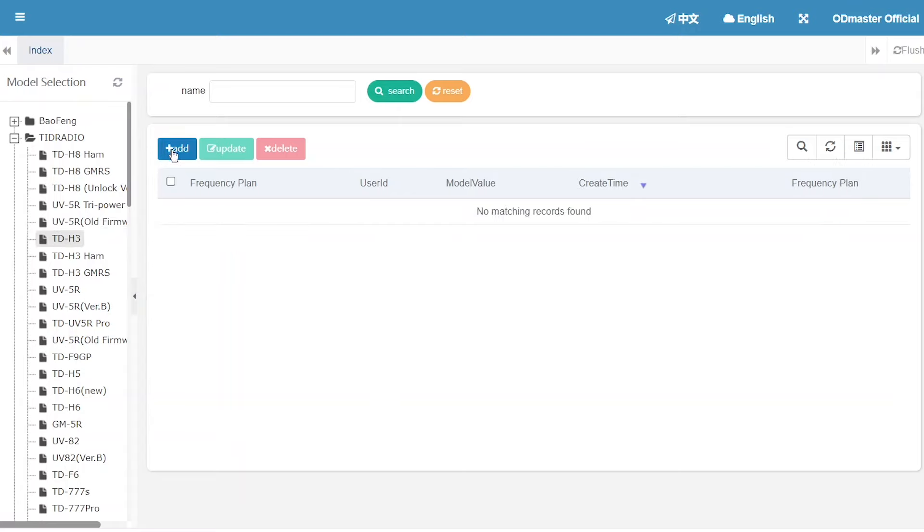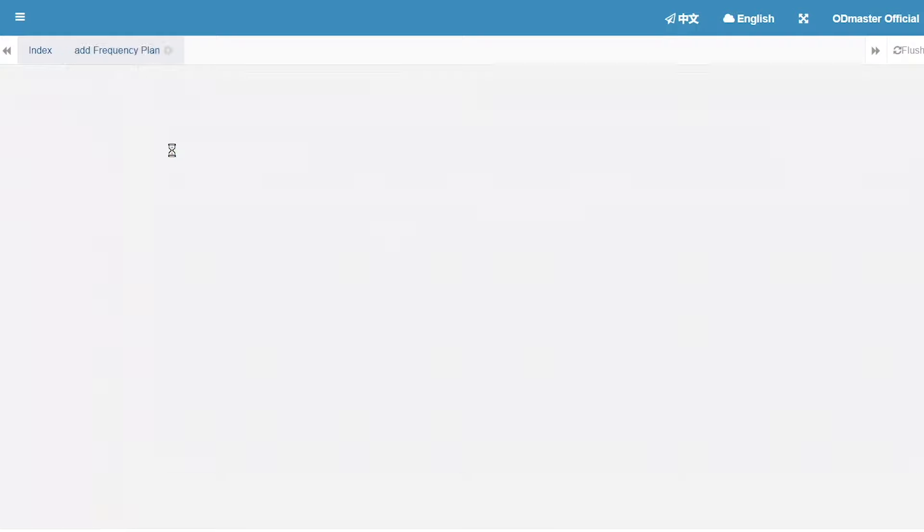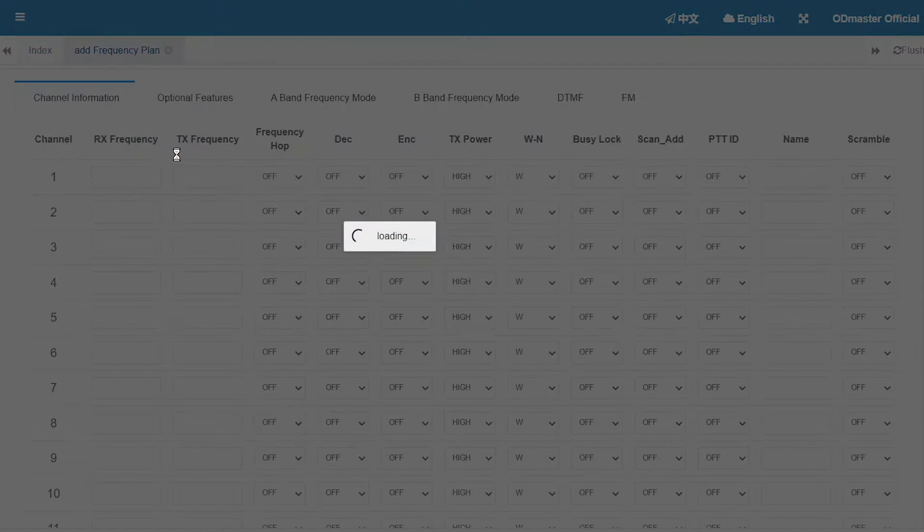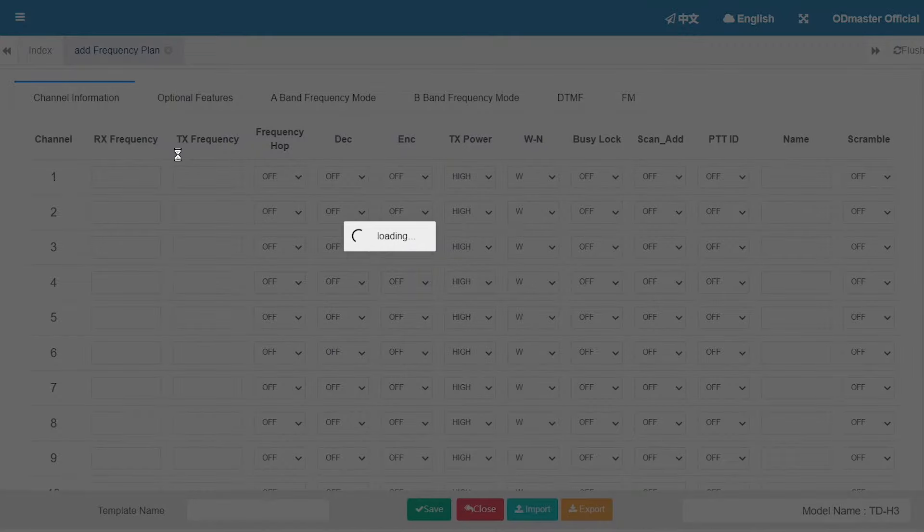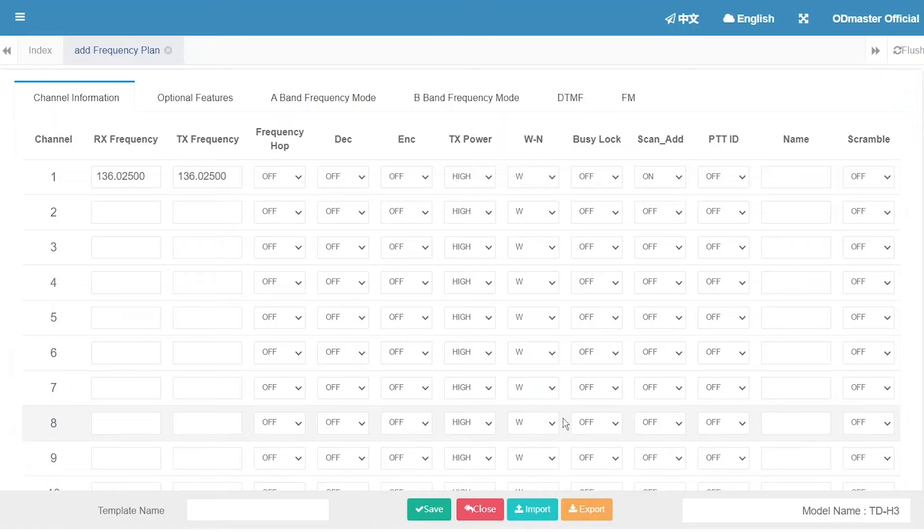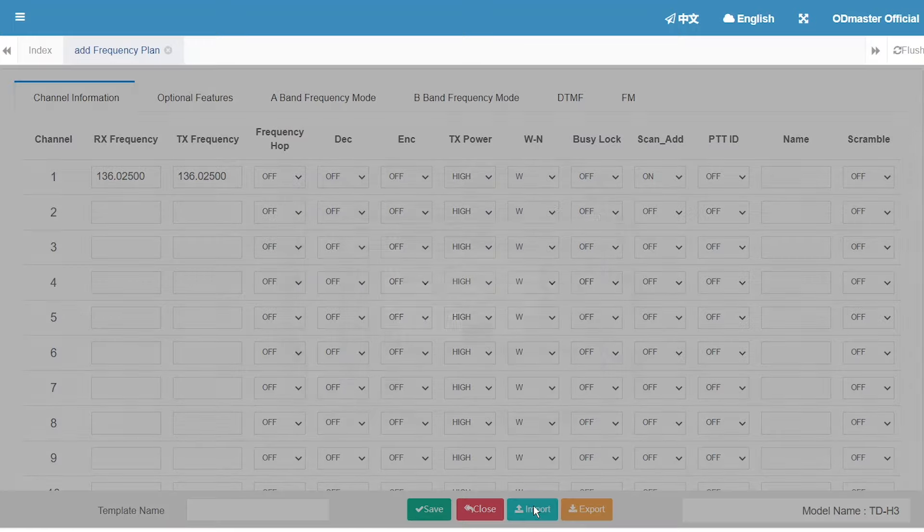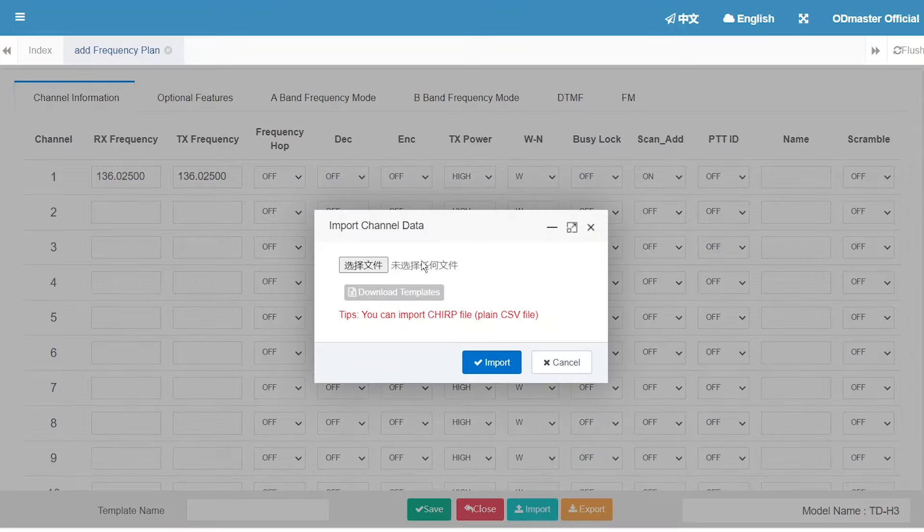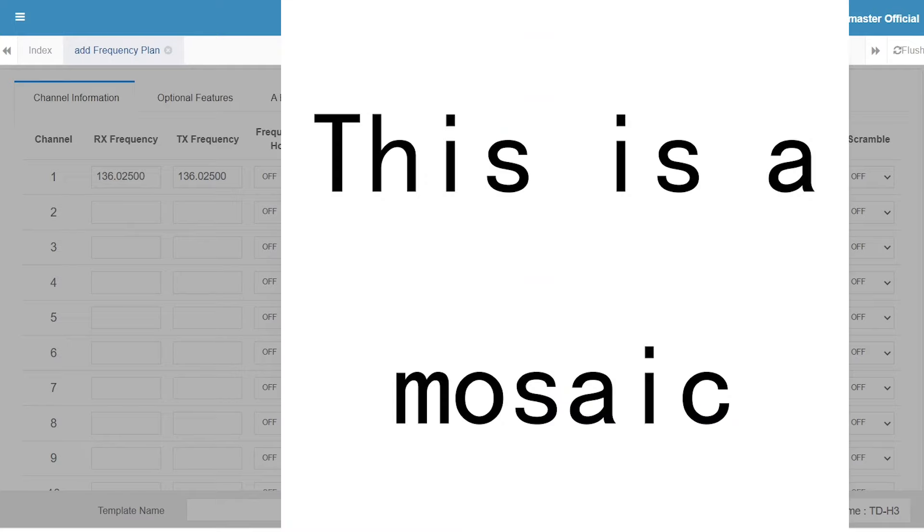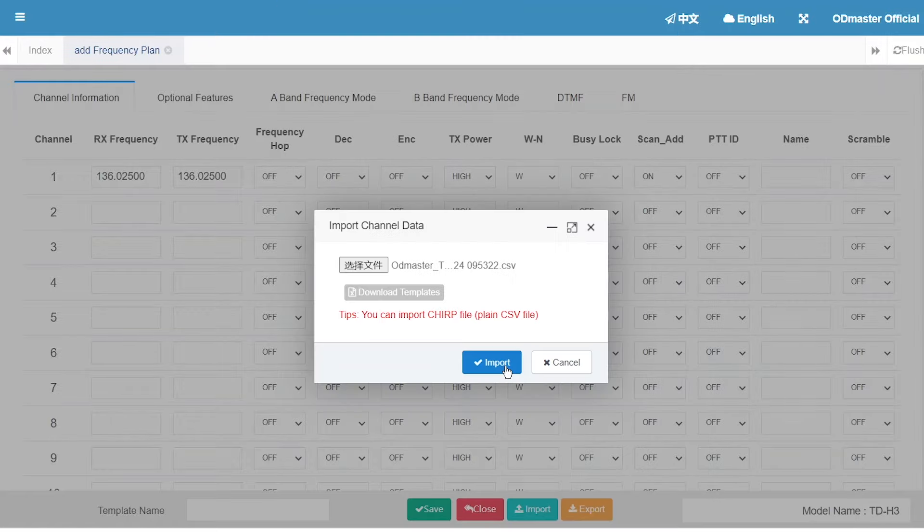And click the add button. It looks like there are still parts of our system that haven't been translated into English. Anyway, click it and select the file you just downloaded. Let's check it.